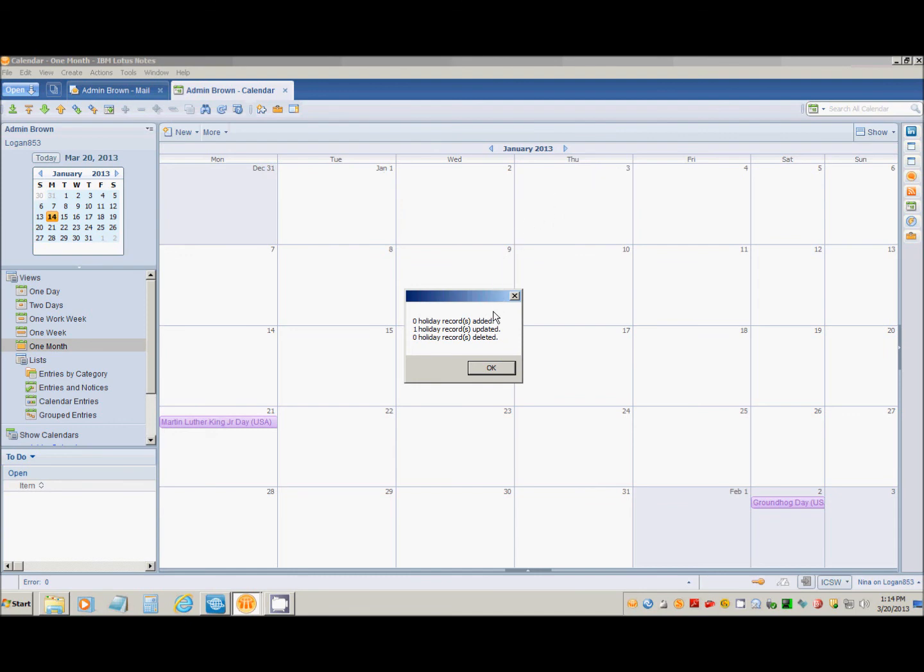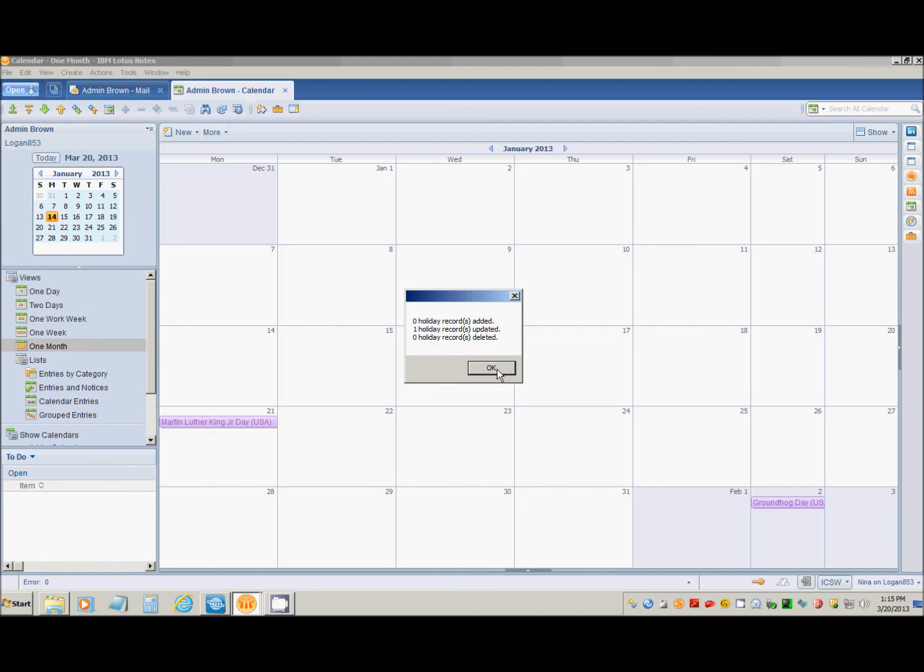As you can see, it's telling me that no holiday records were added, but one holiday record was updated. So I'm going to hit OK, and now we have New Year's Day.